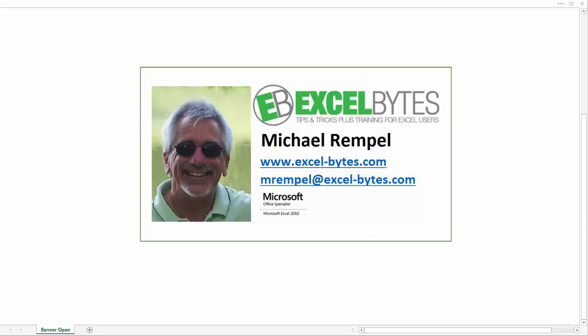Hello everyone, Mike Rempel from Excel Bytes with another Excel blog post. Today we're going to take a look at how we can count the number of times a date appears in a long list of dates and do a little manipulation to see how else we can total up various items of those dates within that data range. So let's take a look and see how we can do that in Excel.